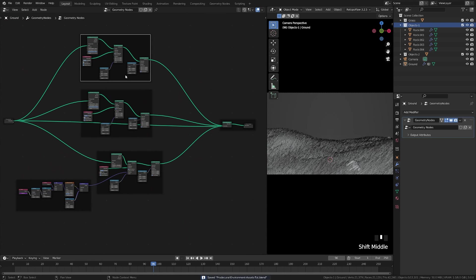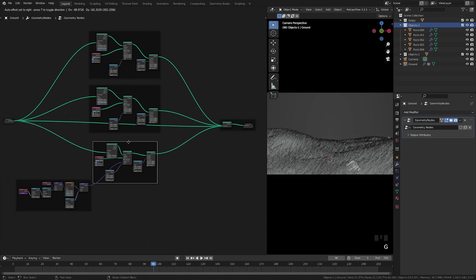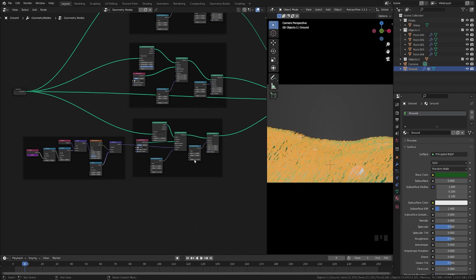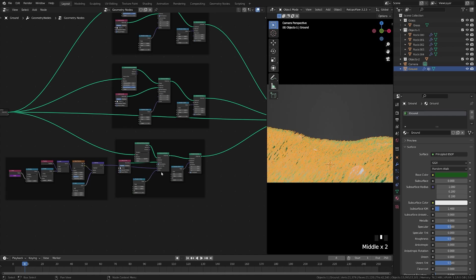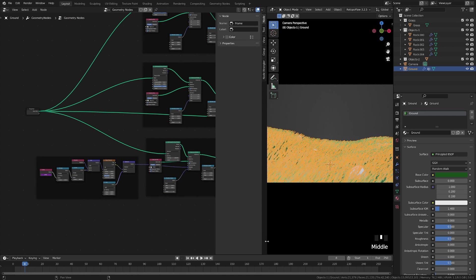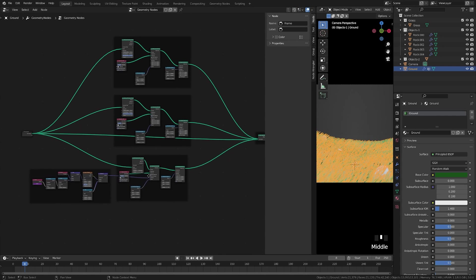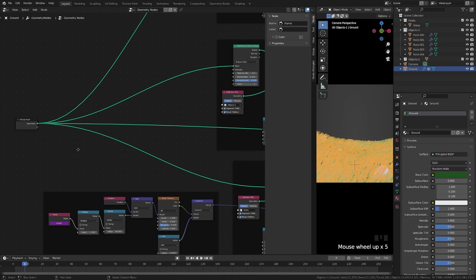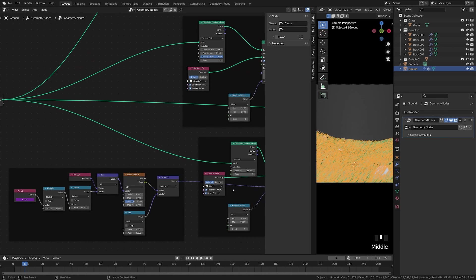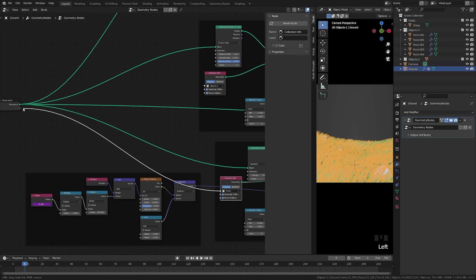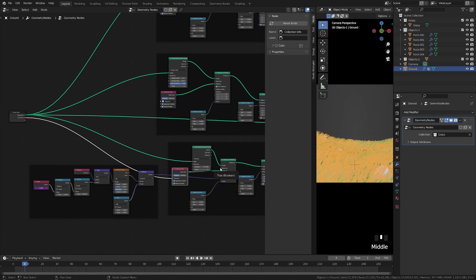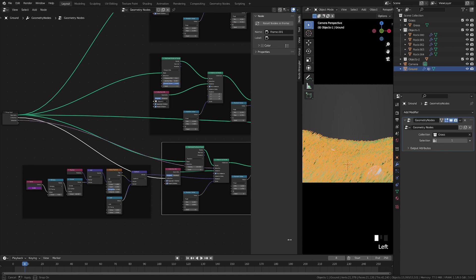Now we have three setups and basically a full geometry node system, but we want to make it friendly so we can import it into any scene with all the controls accessible. Pull up the panel — the first thing I want exposed is the collection choice so we can select a collection. Then I want to be able to control the selection or density — I'll drag the selection in there and show you why.